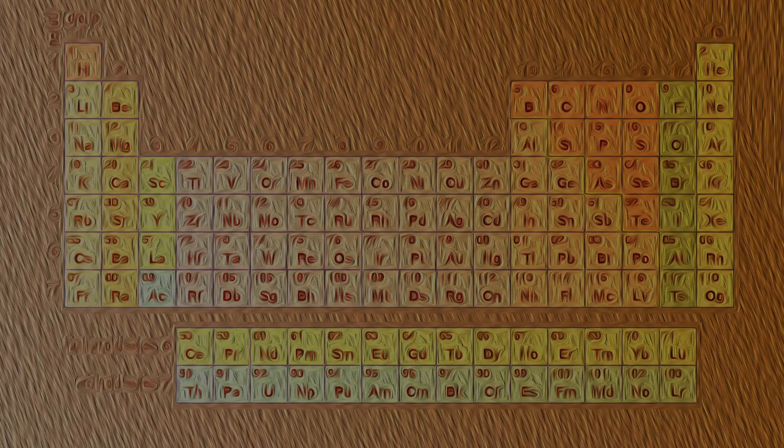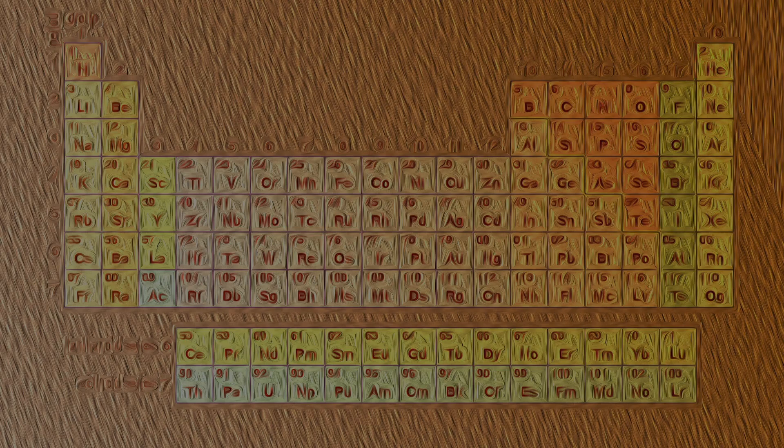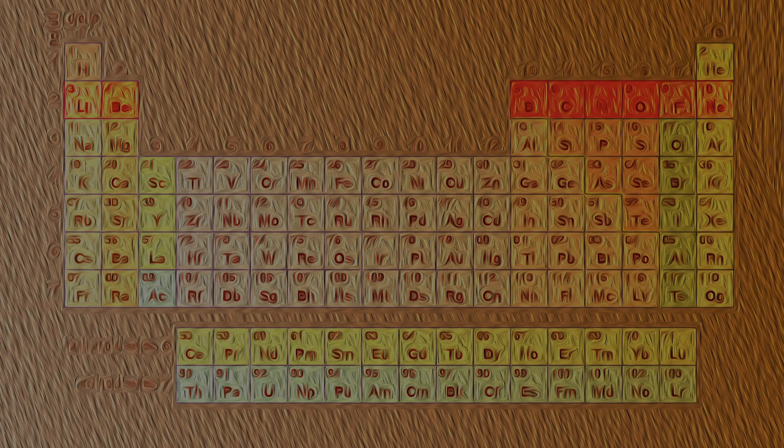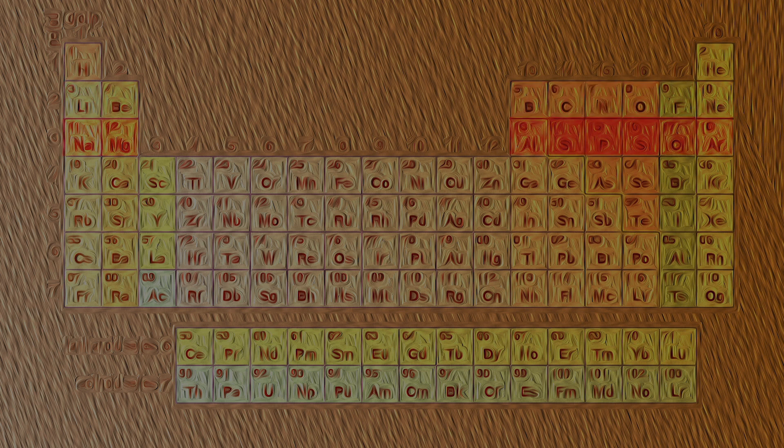The first period only has two elements, hydrogen and helium. The second and third periods have 8 elements each and are called short periods.